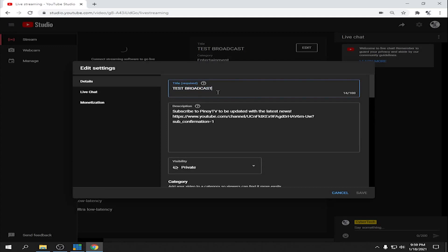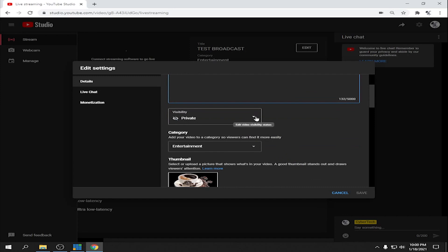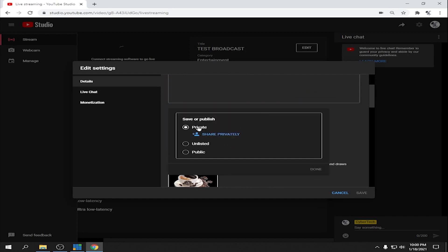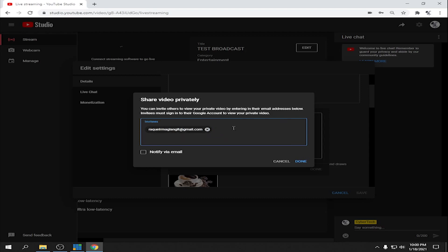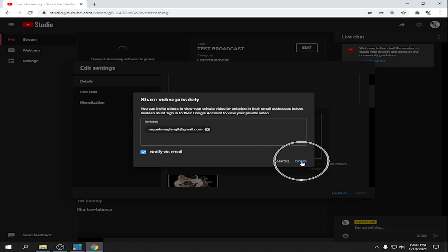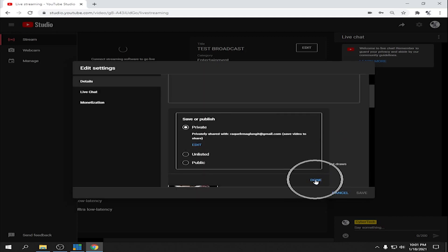You can edit the title and description of your live stream. For visibility, click Private and then Share Privately — add all the Gmail addresses in this box. They are the ones who can view your live streaming because the link will be sent to their Gmail. Don't forget to check the notify box, then click Done and Done again.